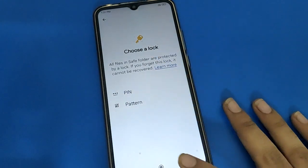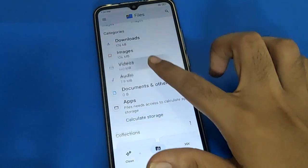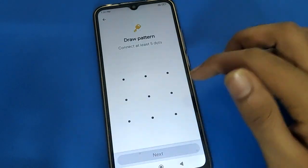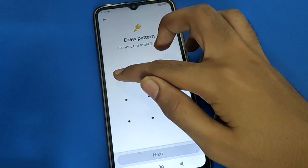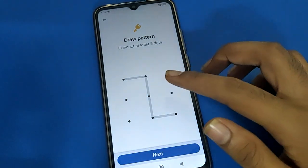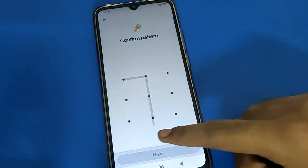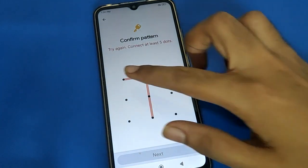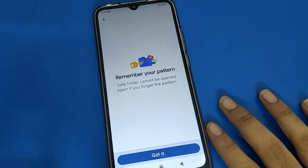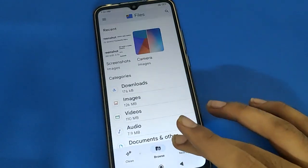Select your password type for the safe folder. Once you set the safe folder password, you can hide photos, videos, and audios in your Redmi mobile. I will use a pattern lock — draw a four-dot pattern. Note: you cannot use a five-dot pattern. Then click the Got It option.